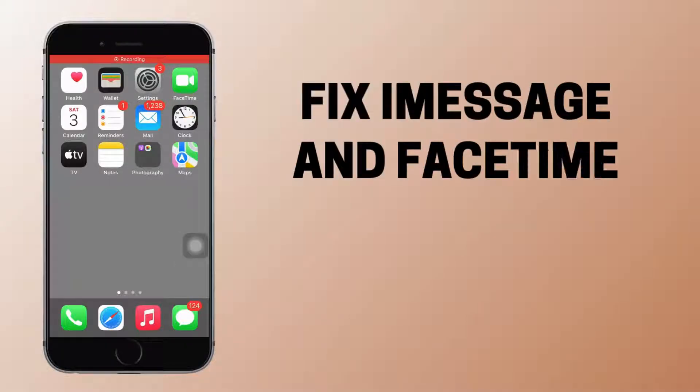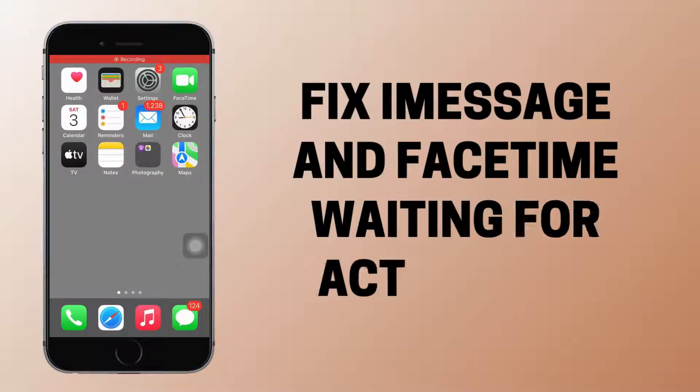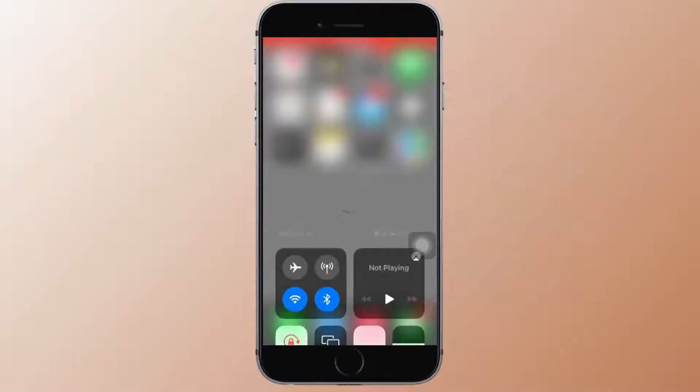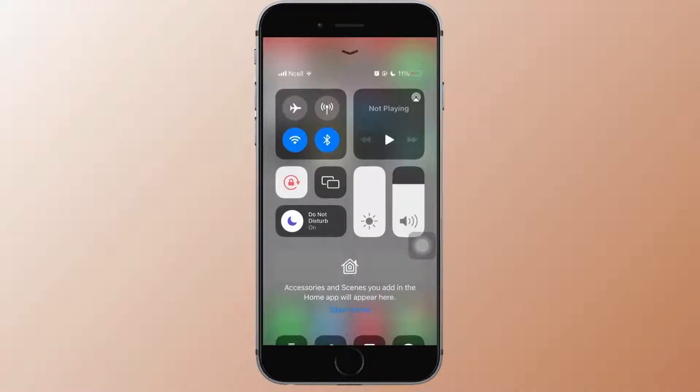How to fix iMessage and FaceTime waiting for activation error. Let's jump right into the steps.